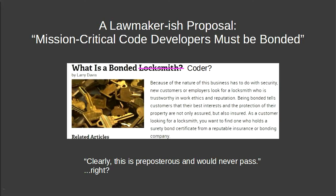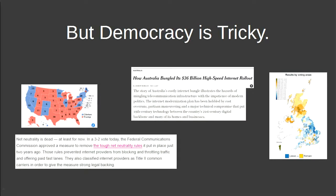A lawmaker-style proposal to solve this is that mission-critical open source developers should be bonded — similar to how locksmiths must be bonded, licensed, and insured so they don't keep a copy of your key. Many might say this is preposterous and would never pass, but democracy is tricky. There was a vote that repealed net neutrality on a three-to-two line vote.